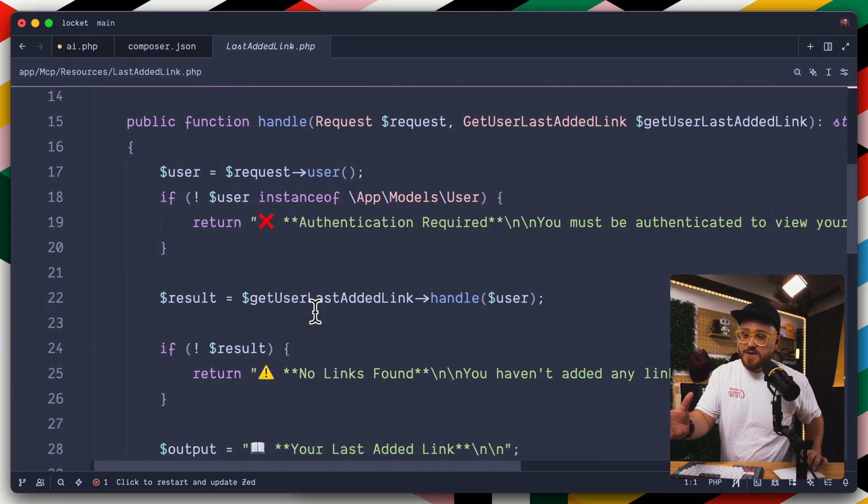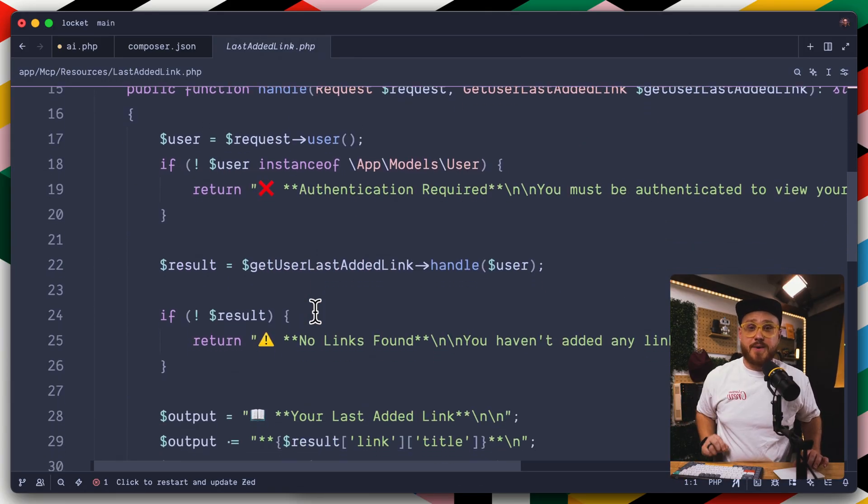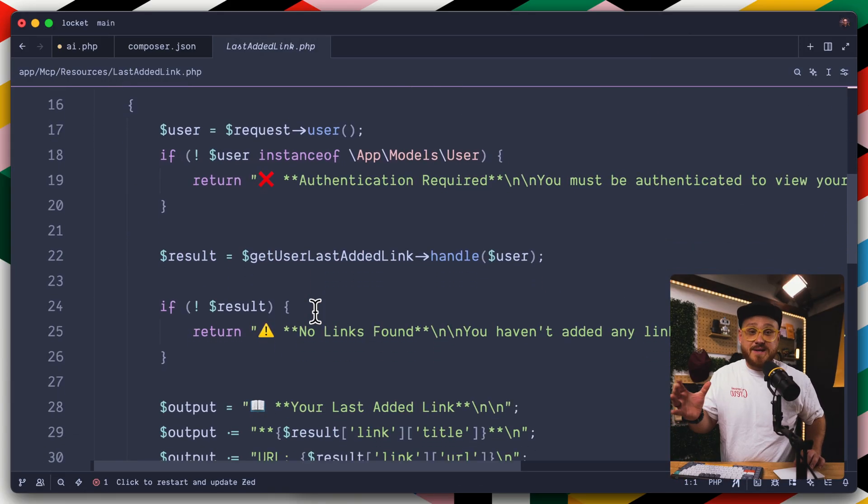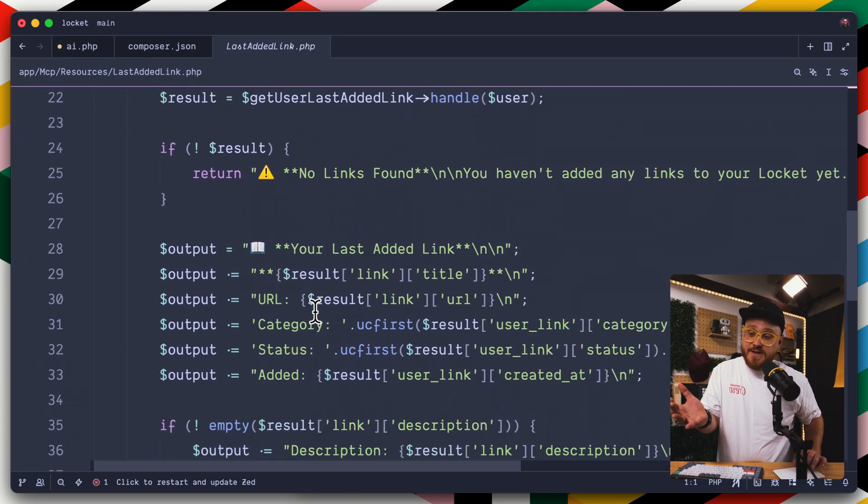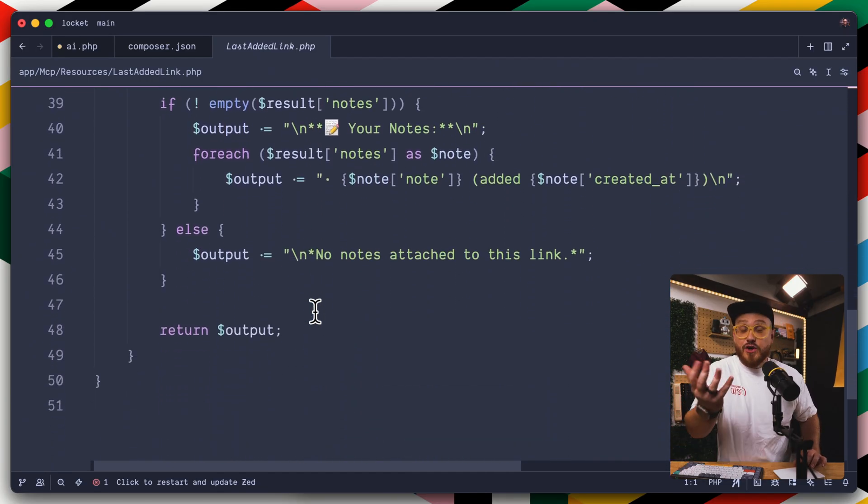We have a handle function that says, this is exactly what it should do within our application. In this case, if the user is authenticated, we're going to grab the last link and return it to the user.